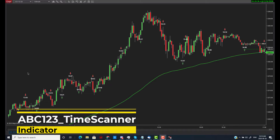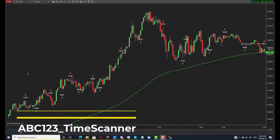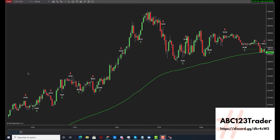Welcome to ABC123Trader. This is an introduction video of the ABC123 Time Scanner Indicator.